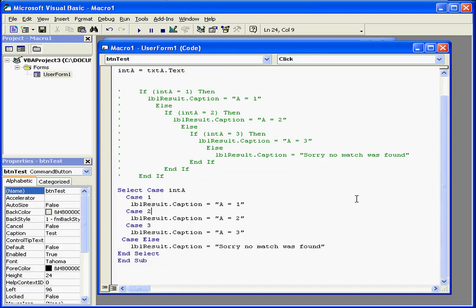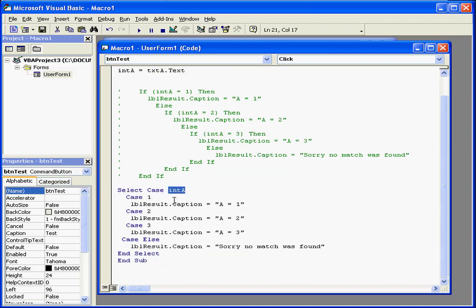Back to our code. The Select Case Statement begins here, Select Case. It's followed by an Expression.